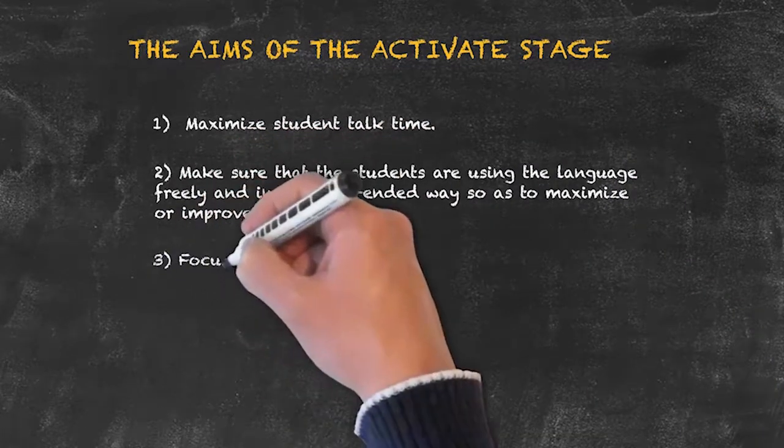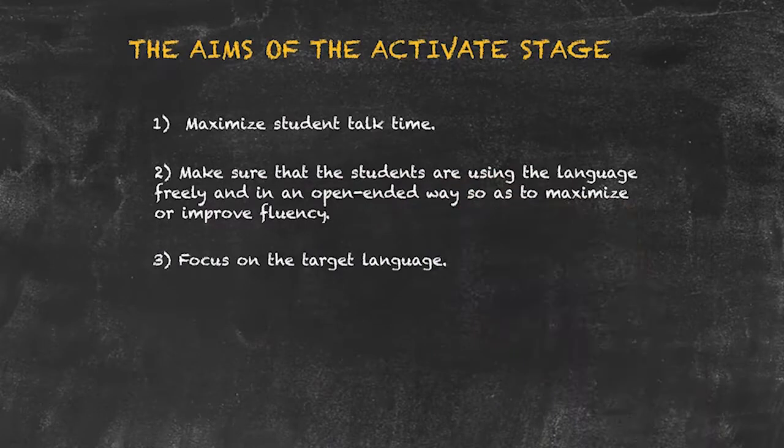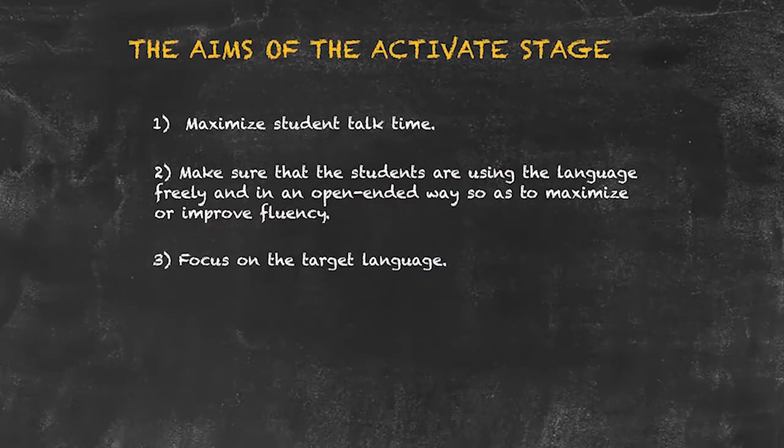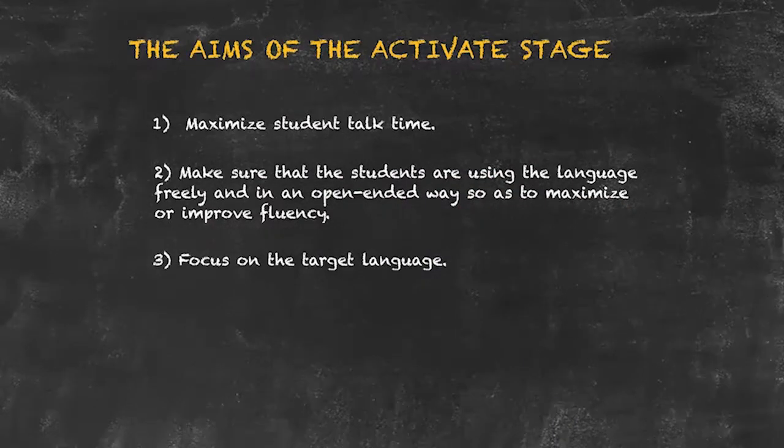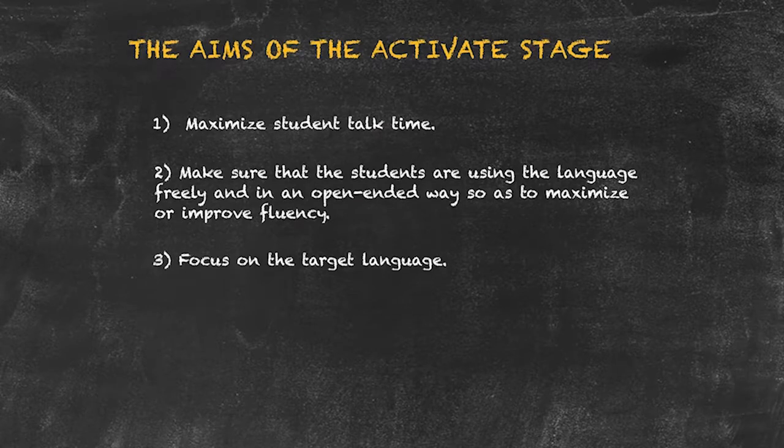Number three: focus on the target language. We always want to be ensuring that our students are using the very language point that we've been explaining.